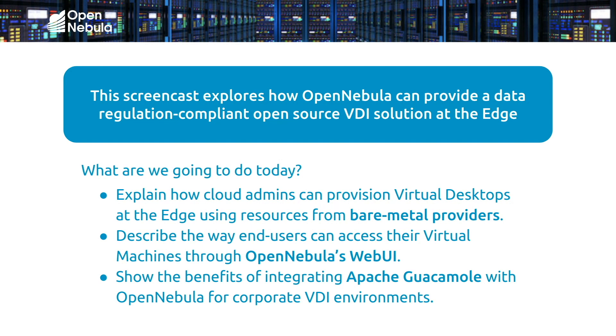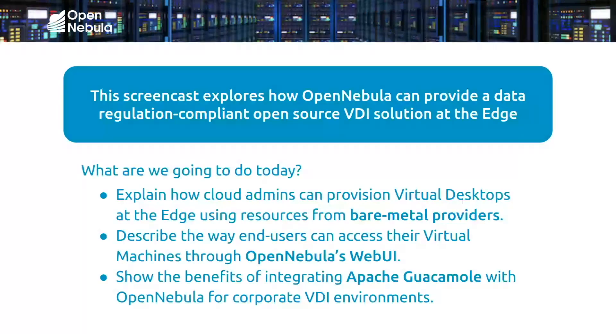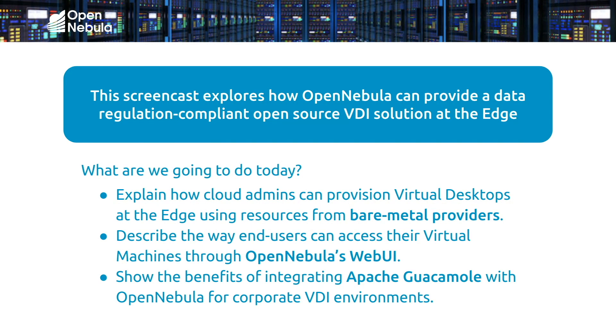This decentralized edge cloud model is especially useful for companies that need to be compliant with local data protection regulations like GDPR, or for employees that require low-latency remote access to corporate applications.